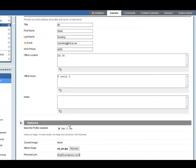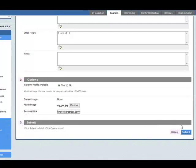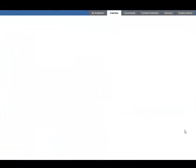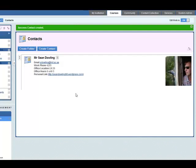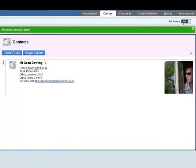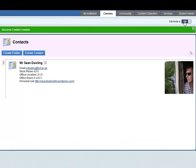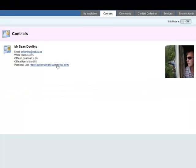Once I put that information in I can click on submit and the contacts have been added here. Okay, we look at edit mode is off. This is what a student will see - the image of the teacher will be there, email, and there's a personal link there as well.